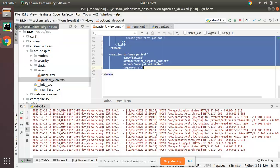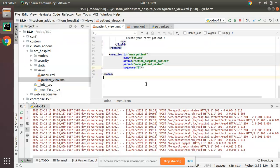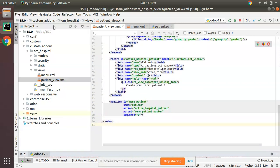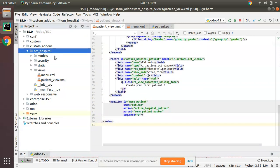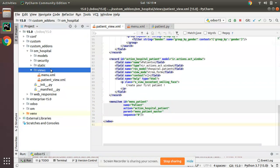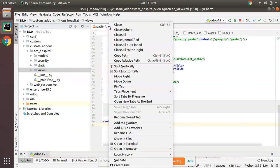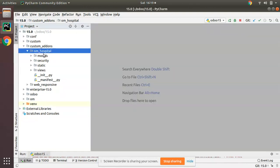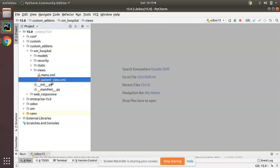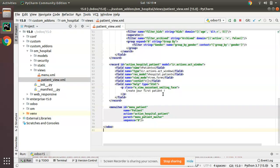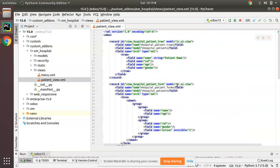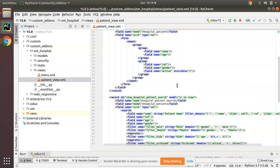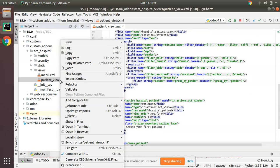Here we have the OM Hospital module where we are continuing our development tutorials. Let me close all the files. This is the module and if I go to the views folder, here we have patient_view.xml. These are the codes that we already have written.